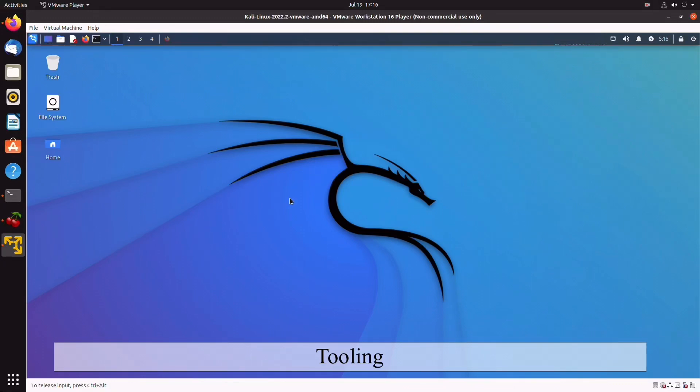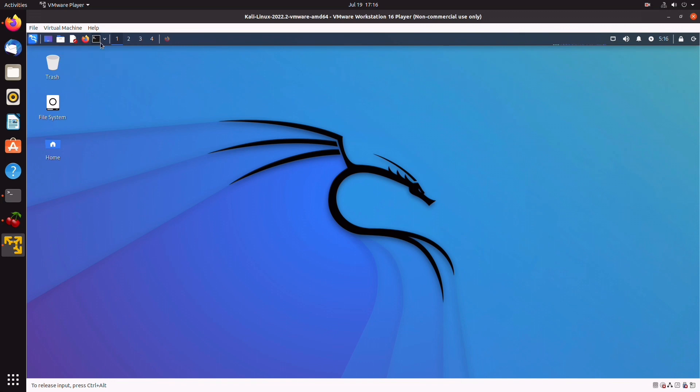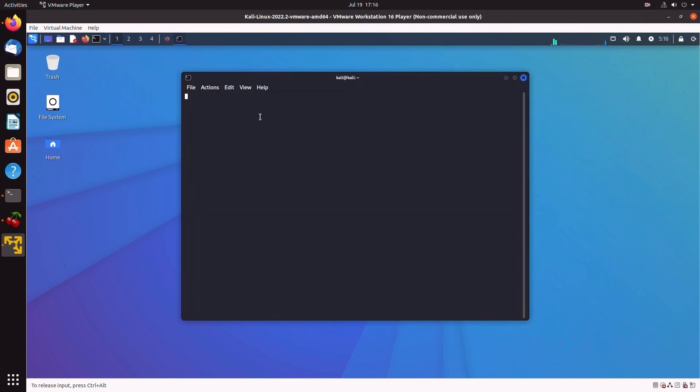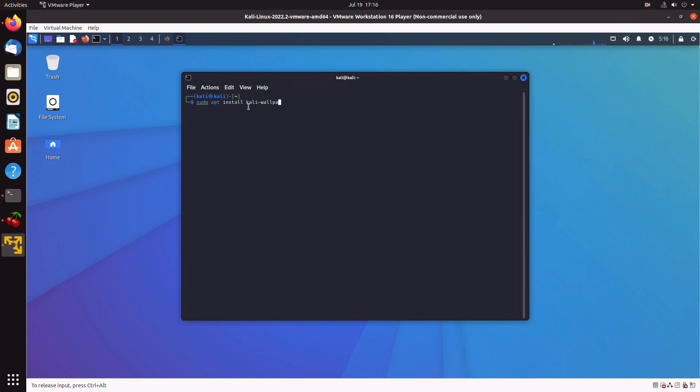Hey, what's up guys? Welcome back to the channel. So in the second video, we're going to be installing a bunch of tools which do not come pre-installed in Kali. So let's open up a terminal here and do one thing which I actually forgot in the previous video, and that would be installing all of the Kali wallpapers.